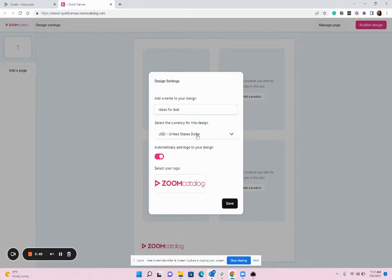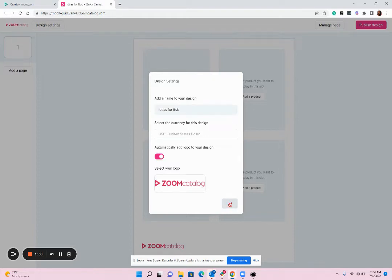Then you're going to go ahead and choose Currency if applicable. You'll see a logo here, but you can go ahead and replace it. So if you want to choose a different logo to use throughout your design, you'll upload it here. Then you'll hit Save.